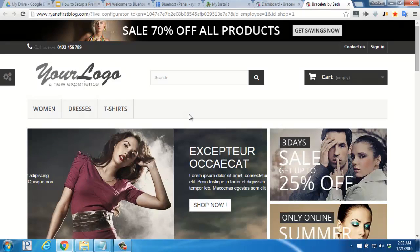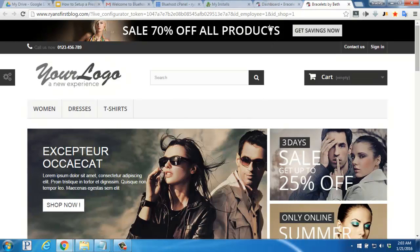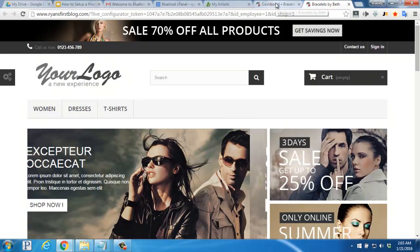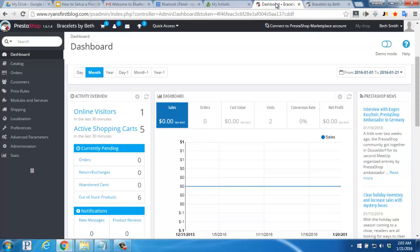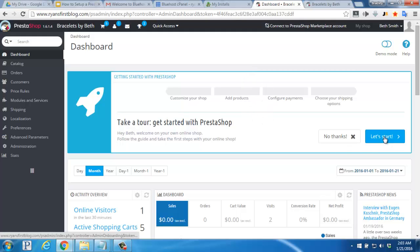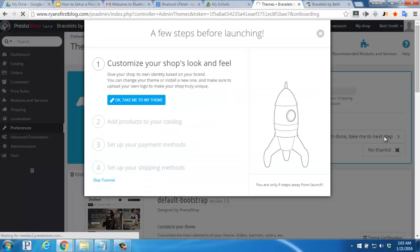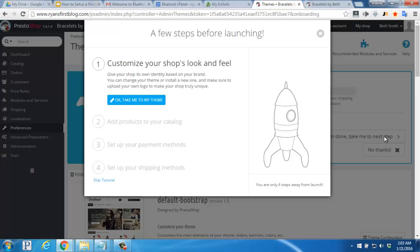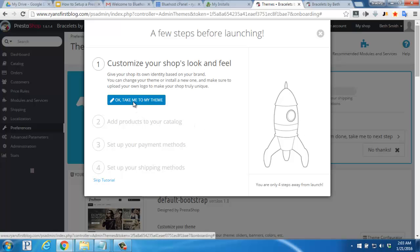Once you've taken a look around, click back to your PrestaShop dashboard and scroll back up to the top of the page. We recommend finding the getting started with PrestaShop tour near the top here and clicking on let's start. This will help walk you through customizing your shop, the look and feel, adding products, setting up payment methods, and setting shipping methods as well. So we'll click on OK, take me to my theme.